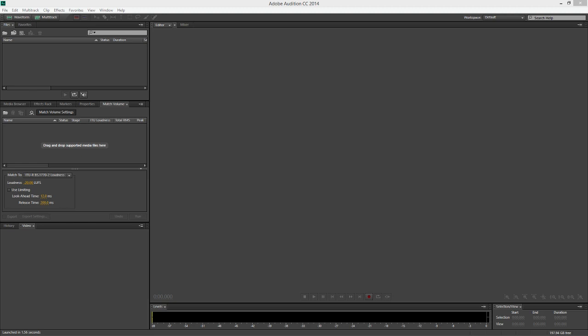You can see that I have Adobe Audition open. This is from the Creative Cloud subscription software service, not Creative Commons.